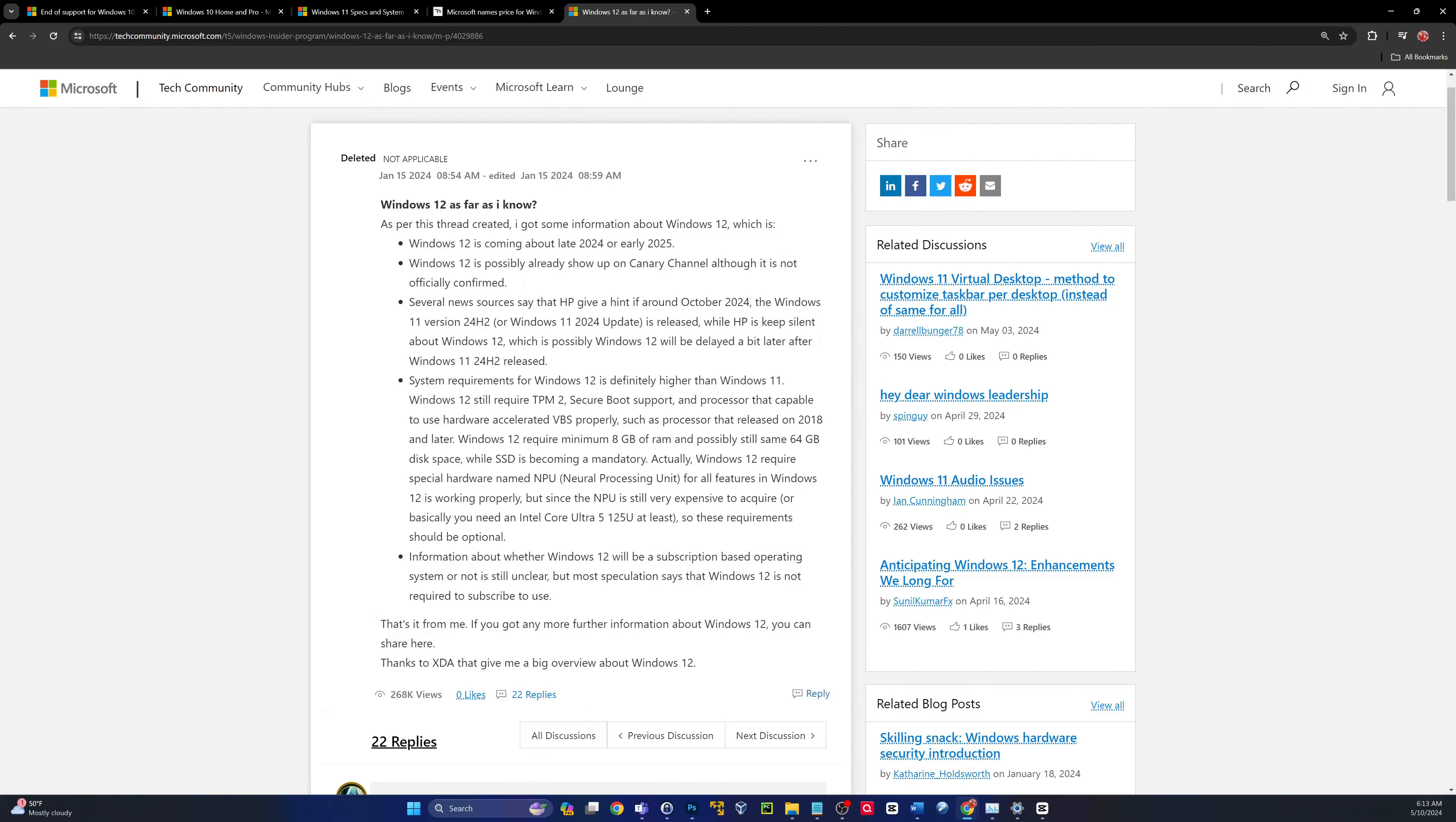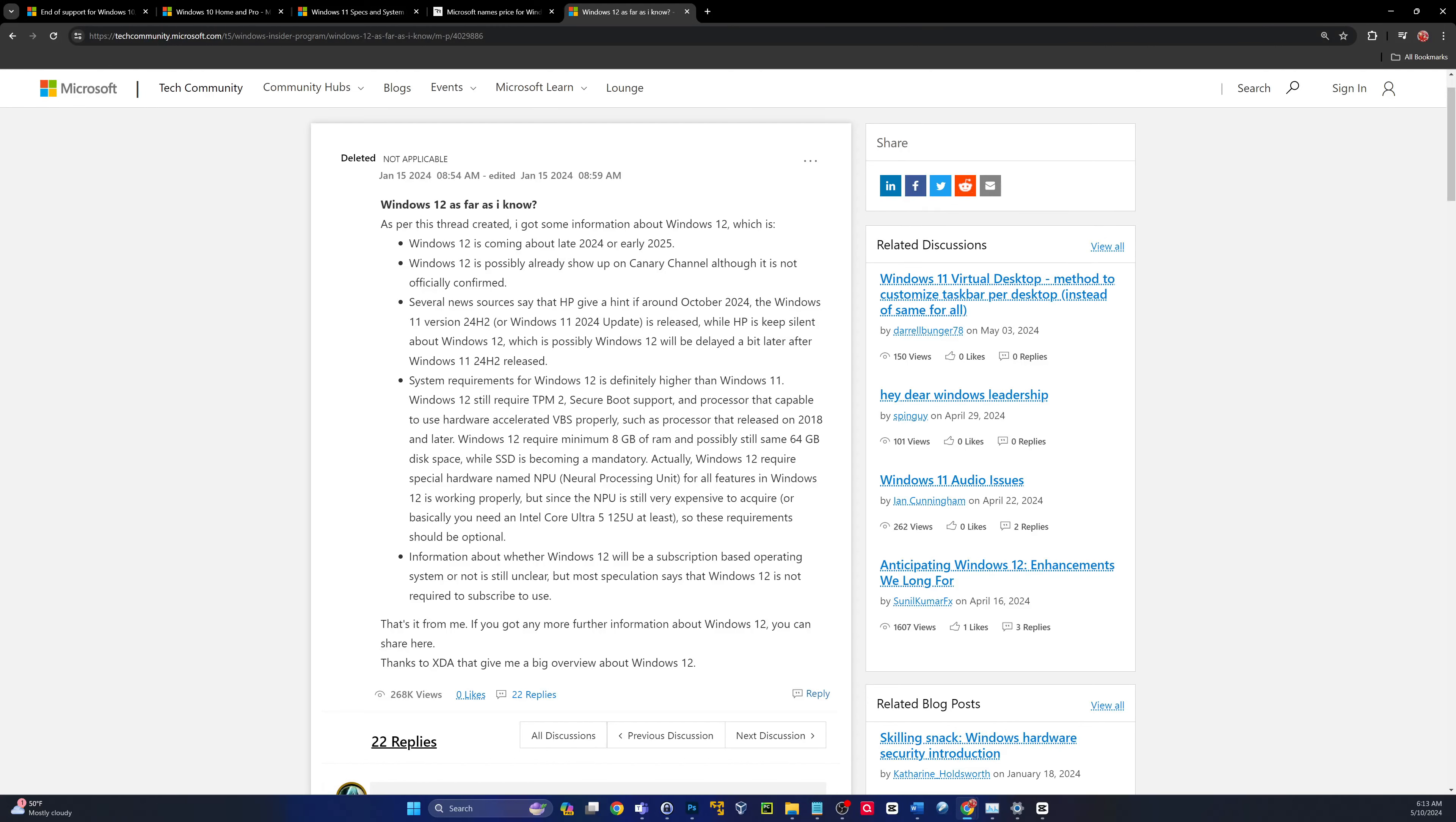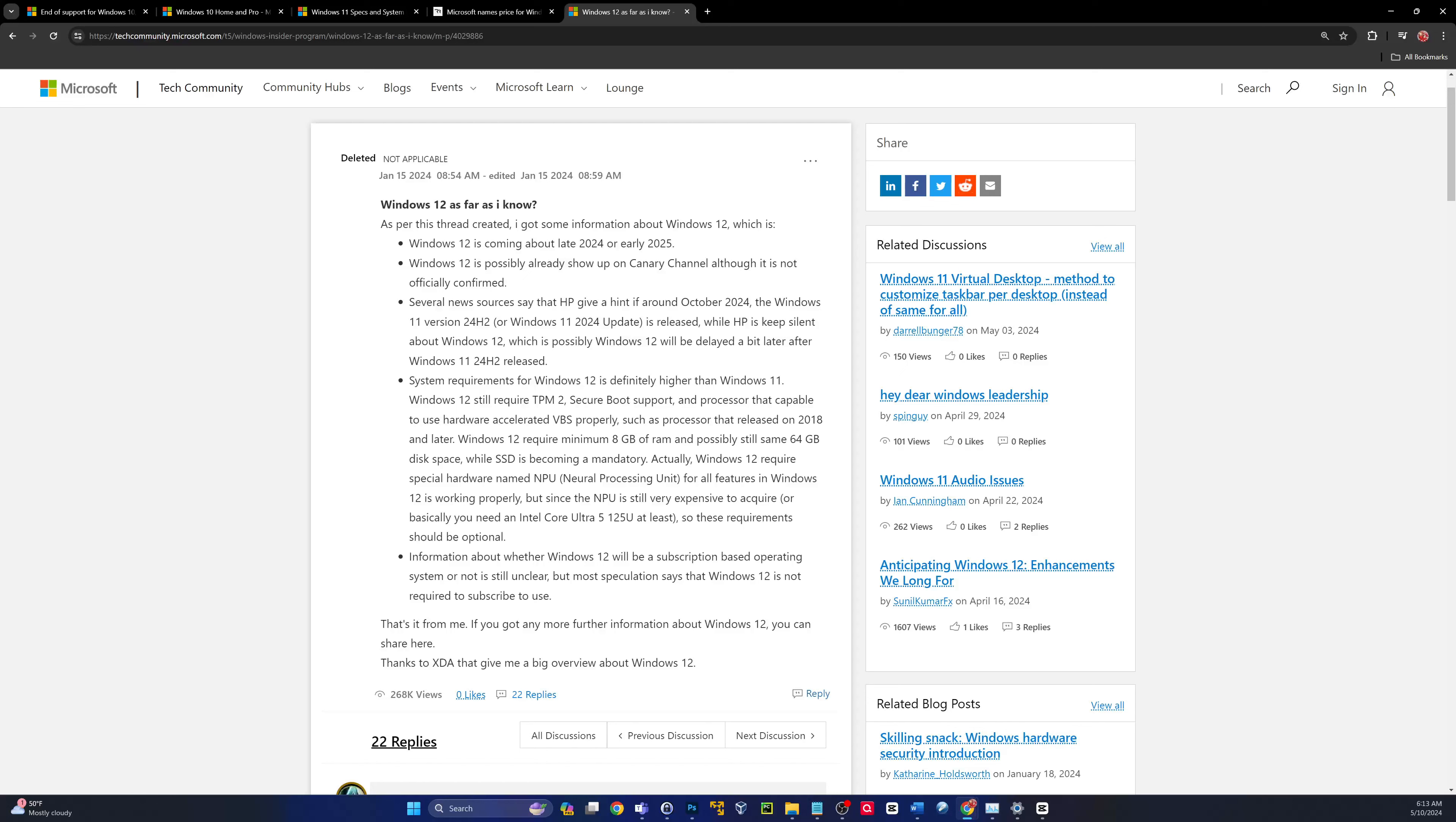So Windows 12. Surprise, surprise. It's coming. No one knows the exact date, but we've got some educated guesses. Probably going to see it late this year. Anywhere from October. My guess would be October 2024 to maybe February, March 2025. I think it'll probably be in Canary Insider Dev Build late this year. That's my best guess.